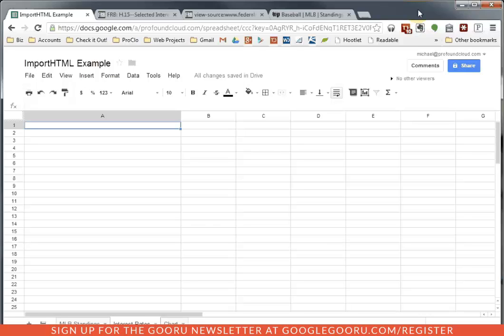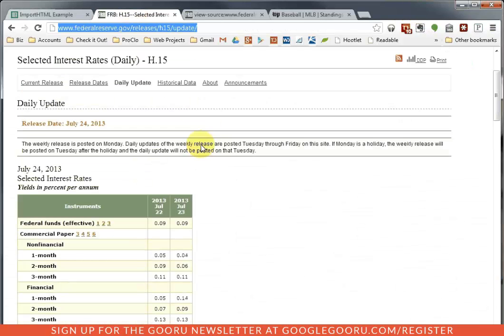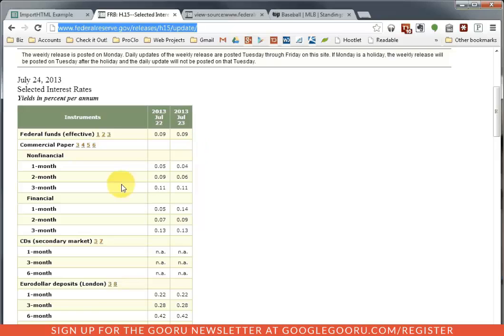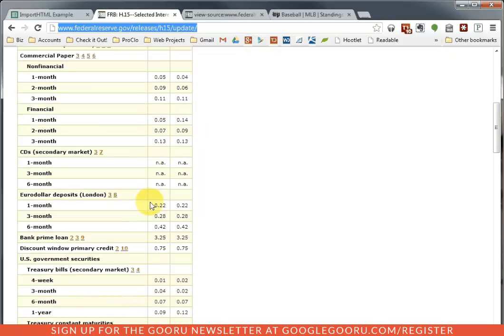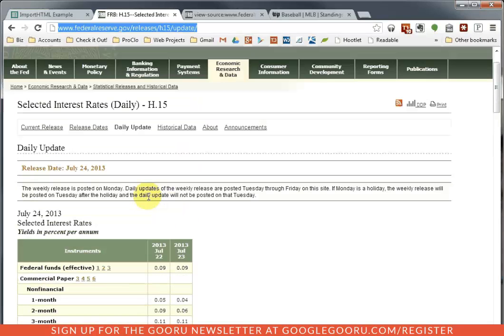So let me give you an example. Let's say you work in finance and you have a series of spreadsheets that rely upon current interest rates to do their calculations. Now, what might usually happen is that every day you might have to go to the Federal Reserve website, find out what the current interest rates are, and make sure you keep them current in your spreadsheet.